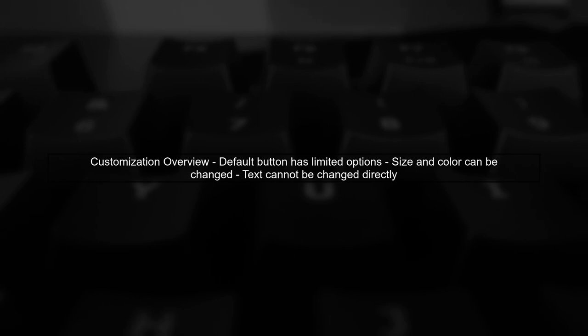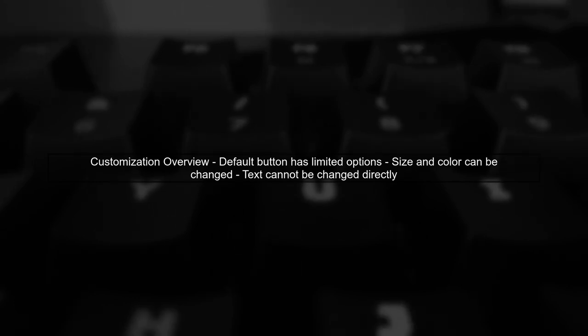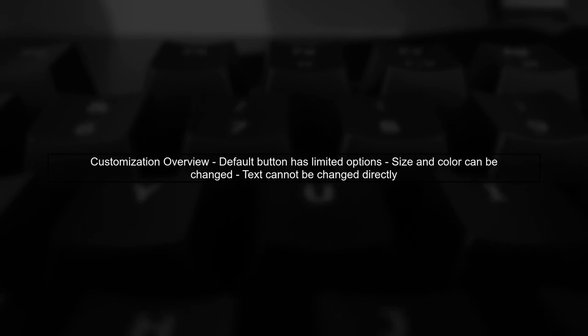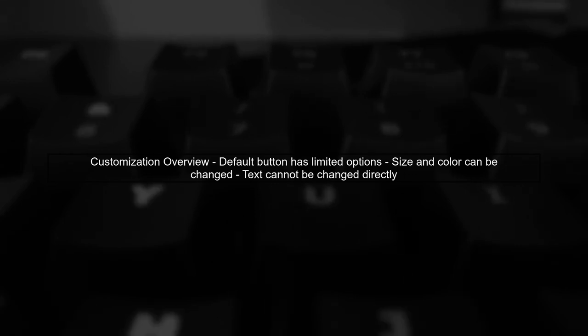To customize the Google Sign-In button in Android, we first need to understand that the default button has limited customization options. You can change the size and color, but not the text directly.